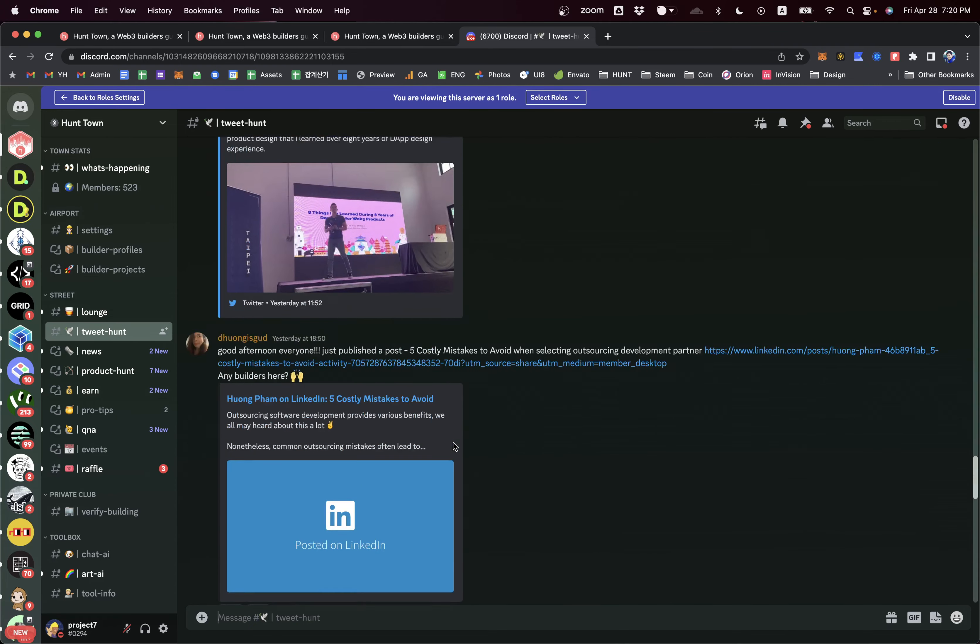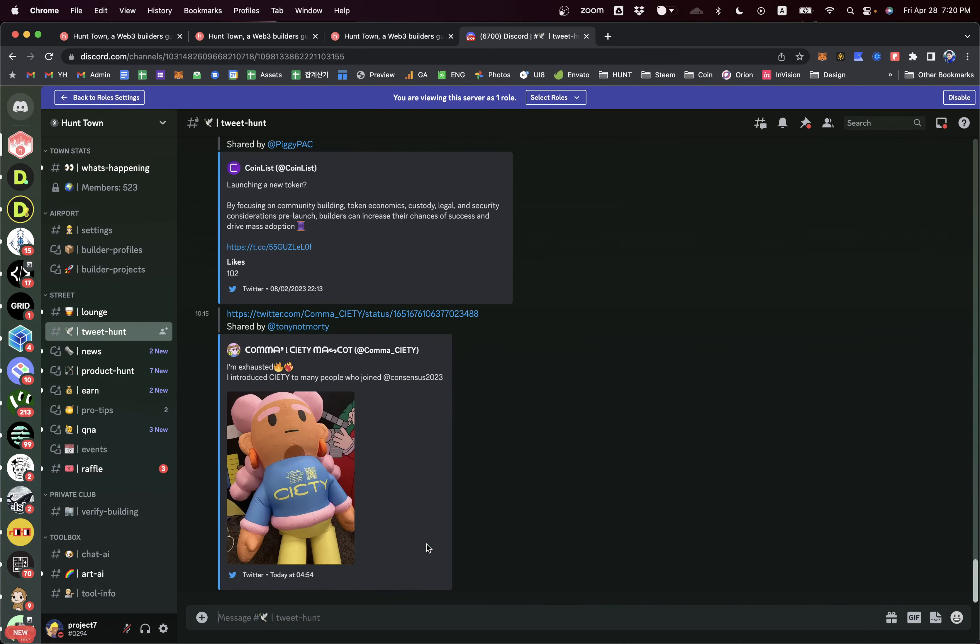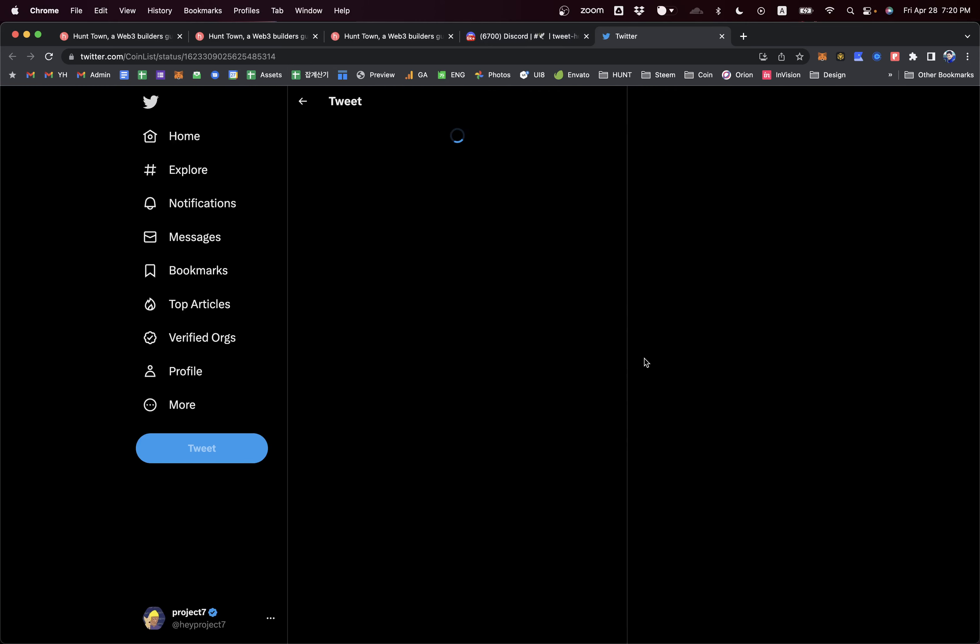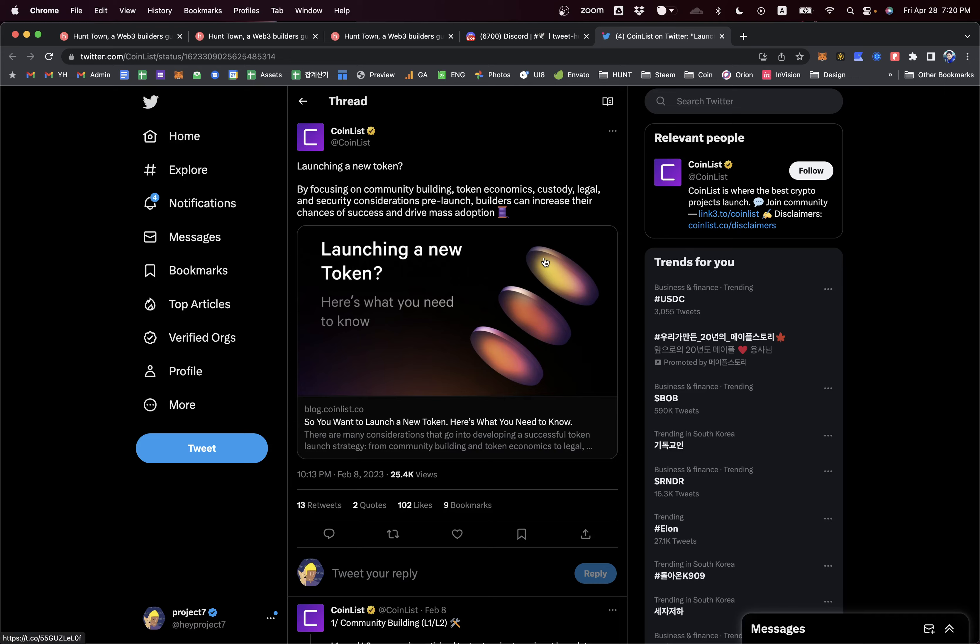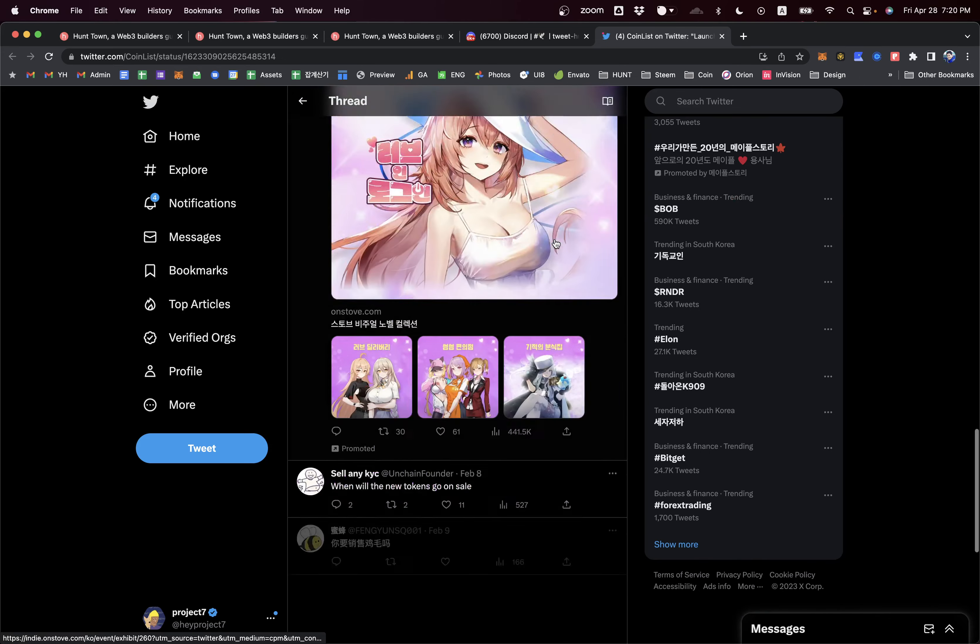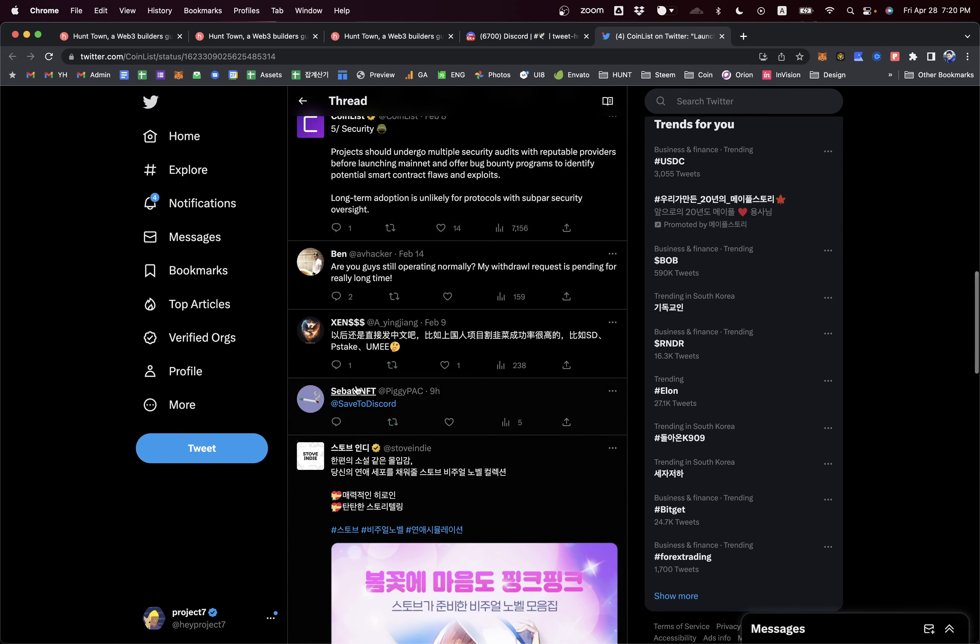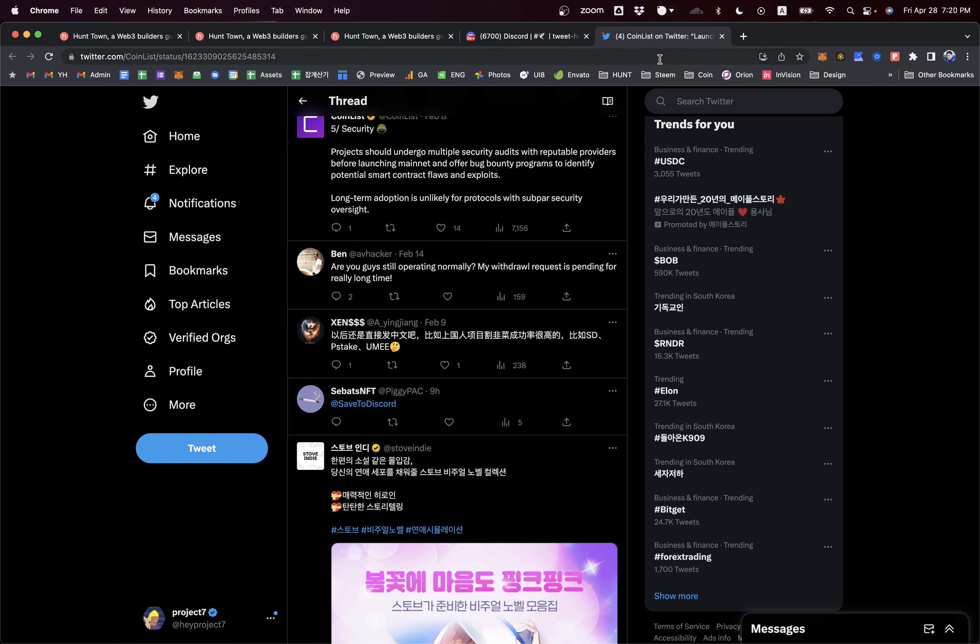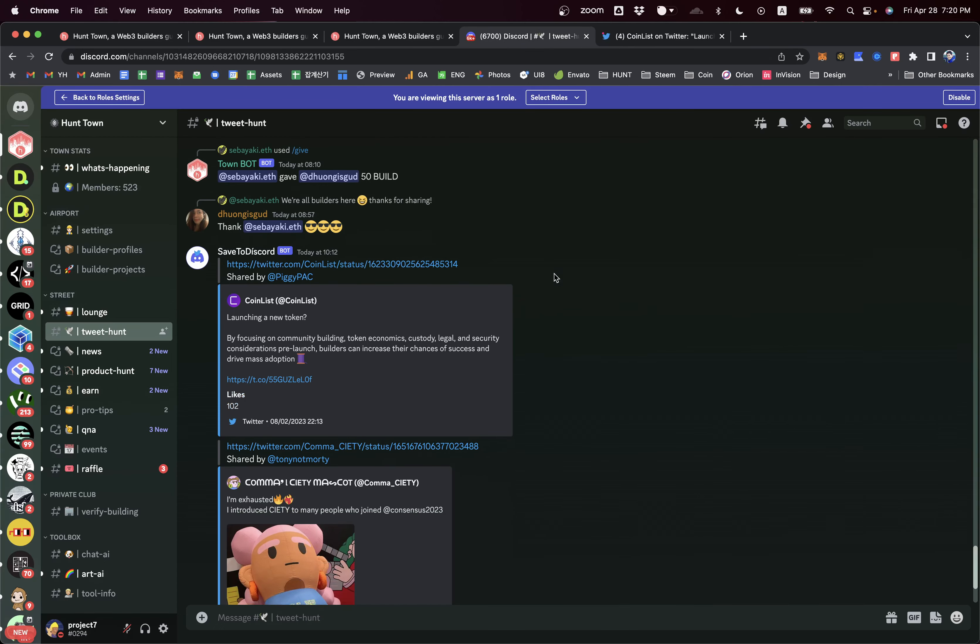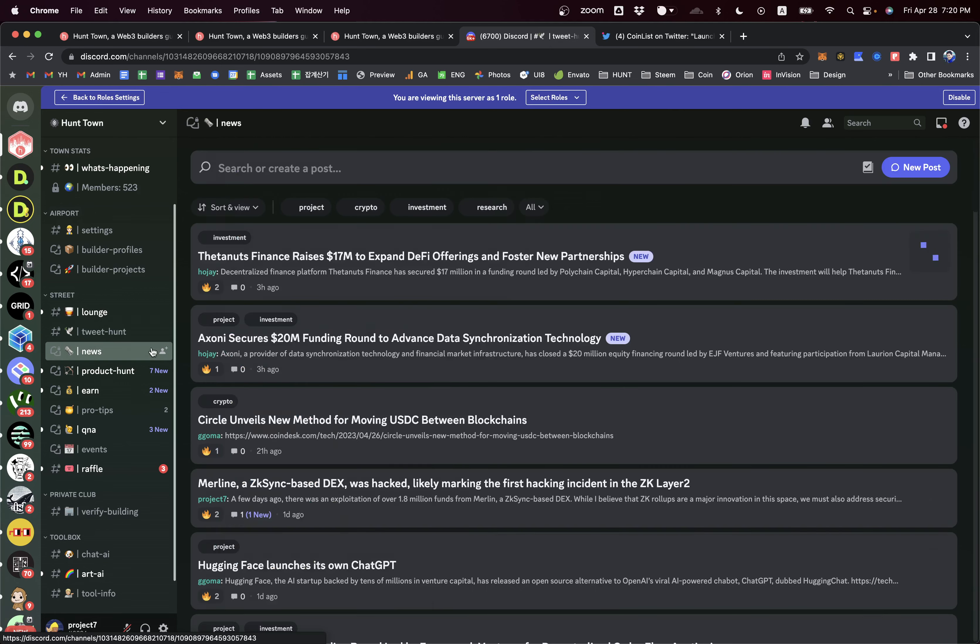When you explore Twitter and want to share with your guild members, it's time-consuming to copy and paste in the channel. What you can do is, if you think this is beneficial, you can tag 'save to Discord.' Our Discord bot will read this content and share it here so other builders can see this content together.